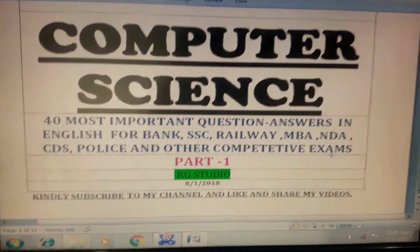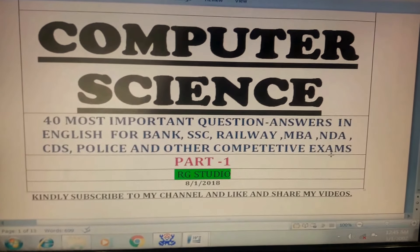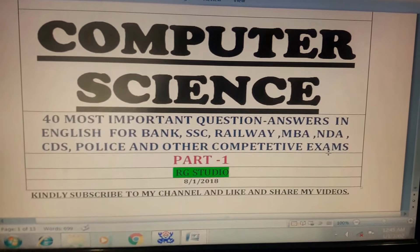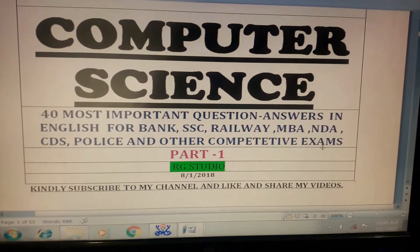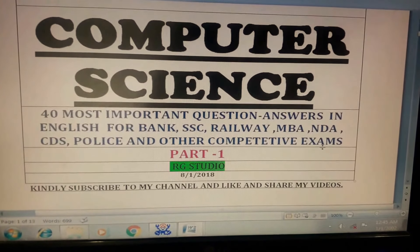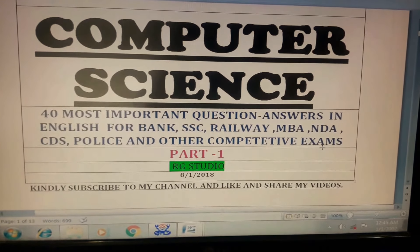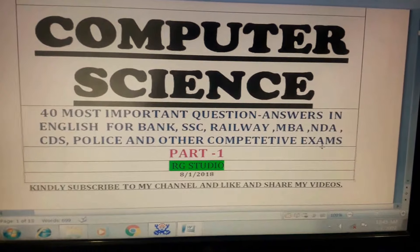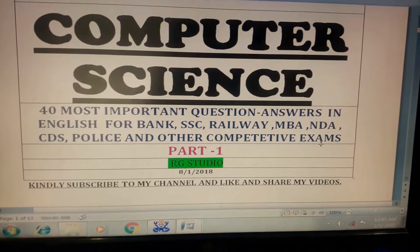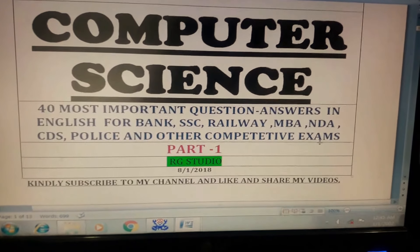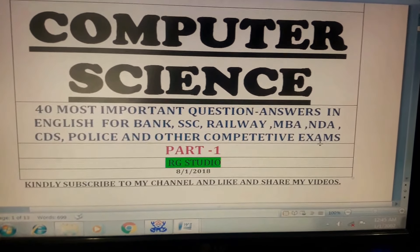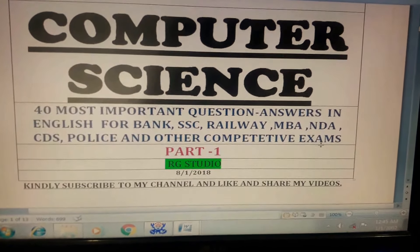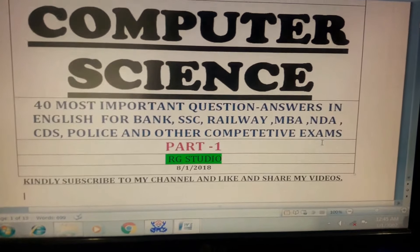Hello friends, welcome to RG Studio Channel. My name is Rahul, I am a teacher. In this video, I will give you information regarding 40 most important computer science questions. This is my part 1 for computer science questions, and I will upload its second part soon.